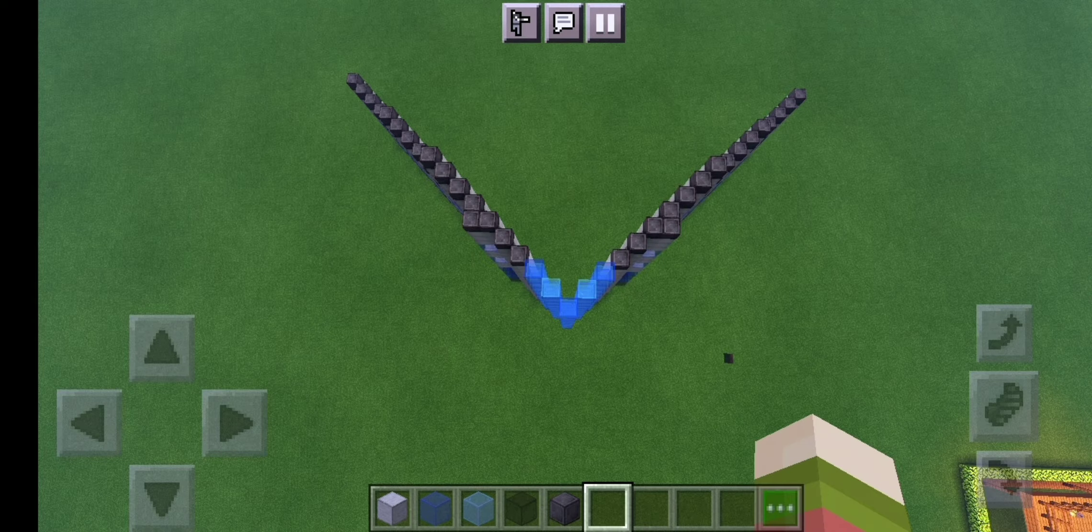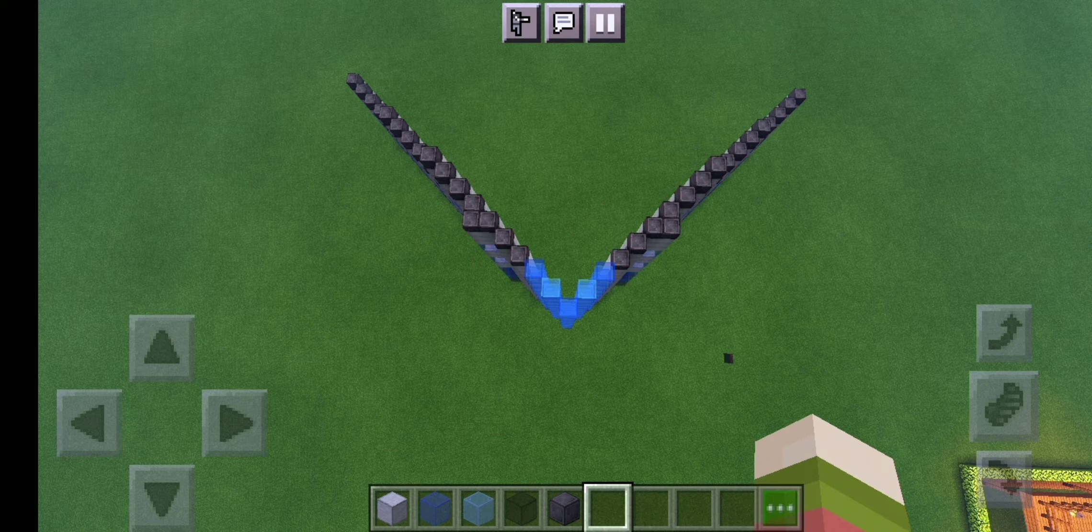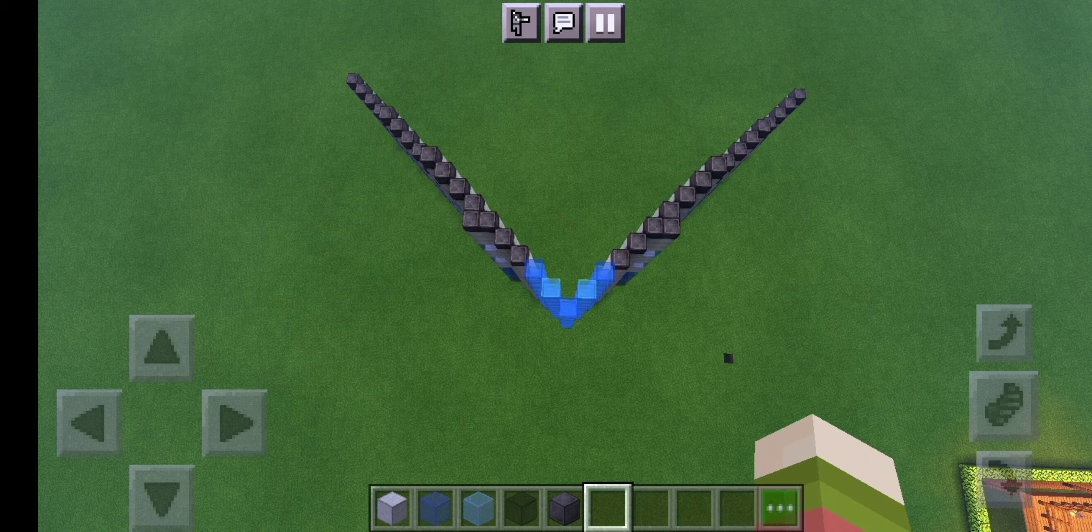Once you've completed that, the next step is to extend up the blue centerpiece glass thing by one more block and also add netherite on top of the other stone bits.